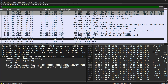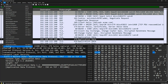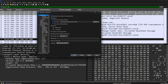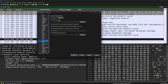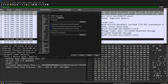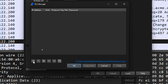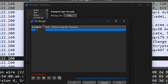Now go to Wireshark Preferences. Under Protocols, search for TLS. Then go to the Edit option — you'll see the RSA Keys List there. Click on Edit to open it.